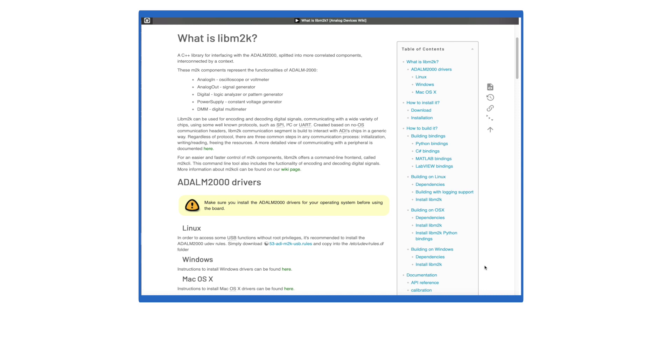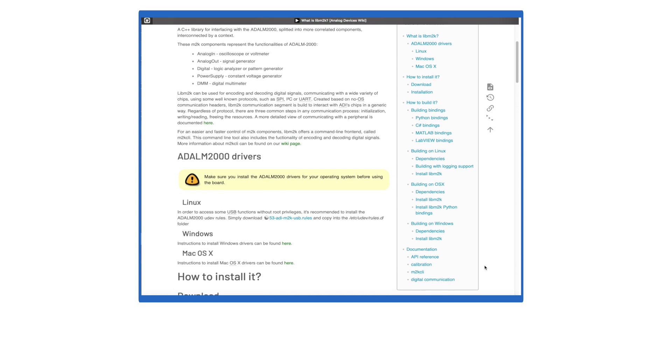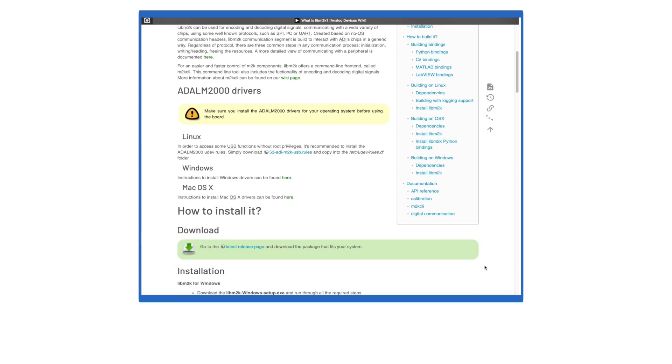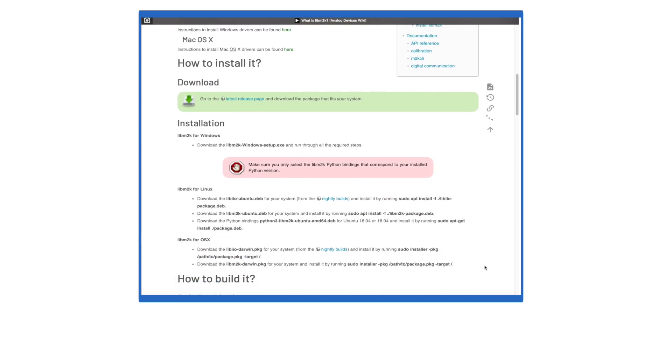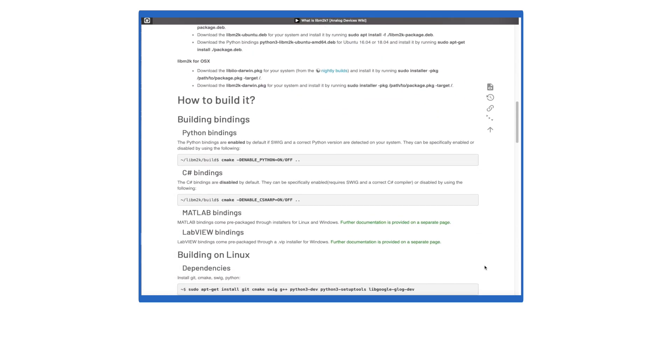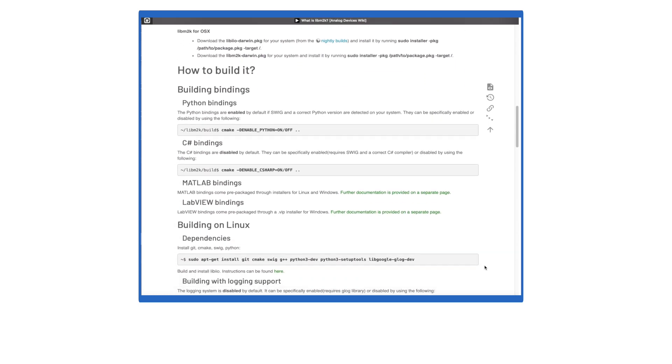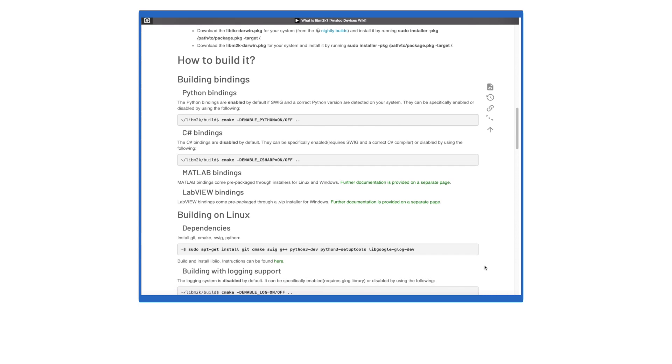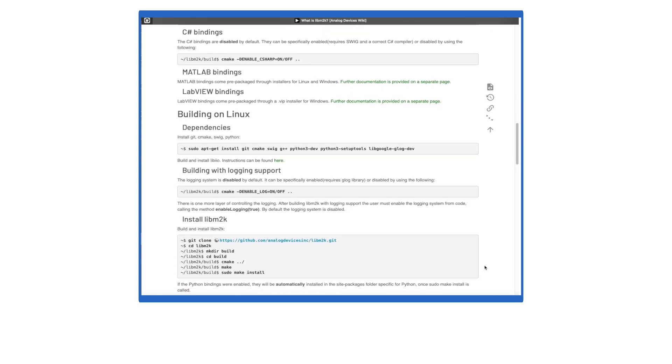For more detailed instructions on how to build a library from source or other topics, check out the WhatisLibM2K wiki page.